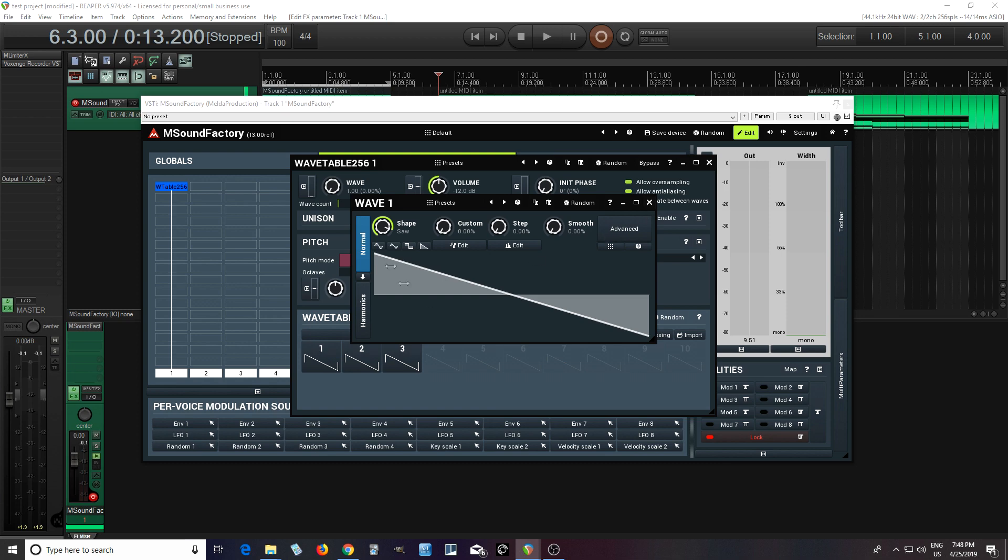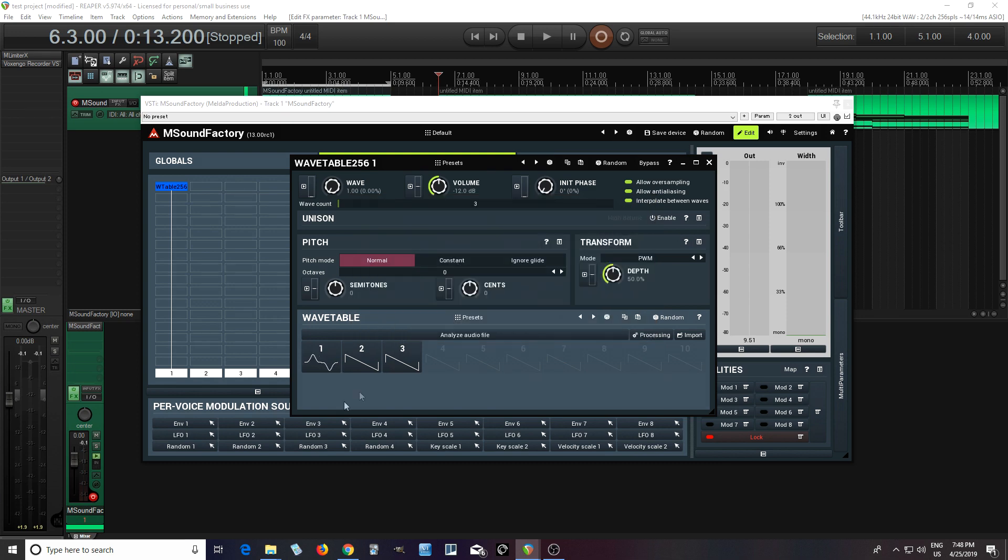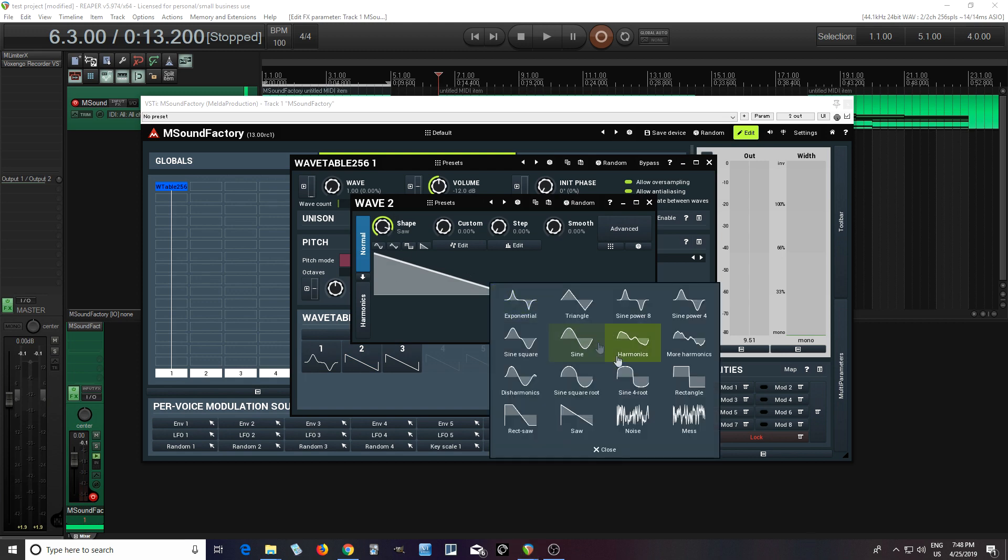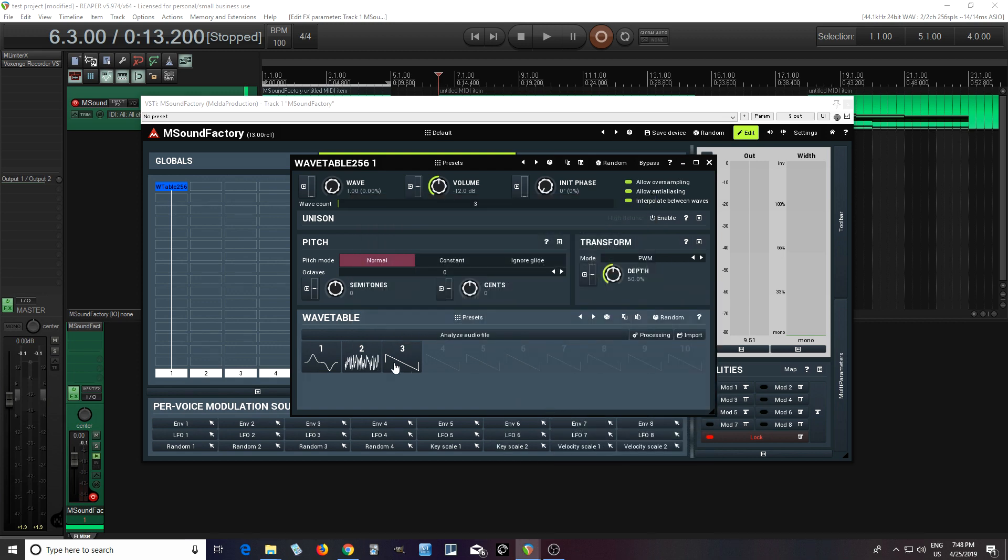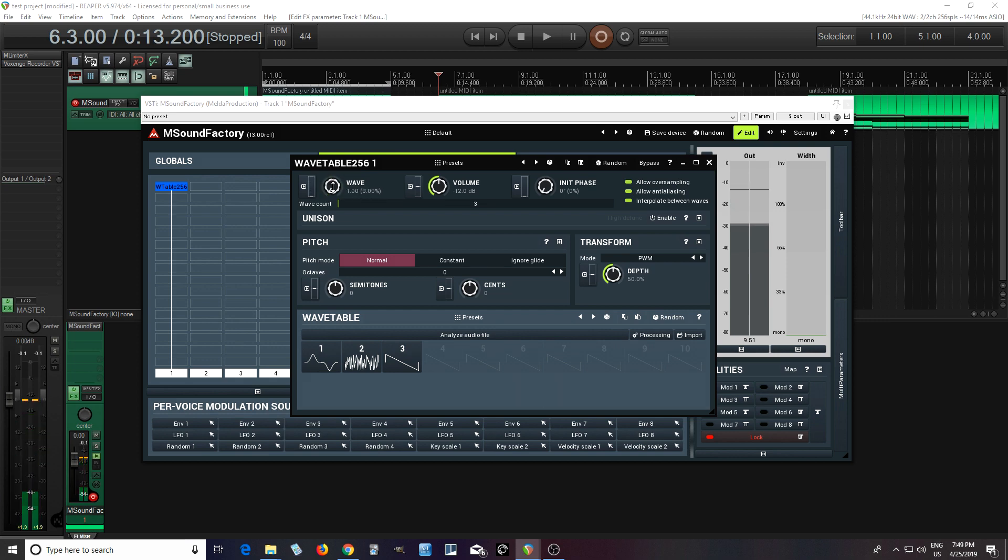And then you can morph between these different shapes. So if I had, let's say, this shape for the first wave, second wave, let's try this, and then third wave, let's leave it as a saw. Now appear where it says wave, you can morph between it by using that. So if I play something here, like C, you can see here it morphs smoothly between those.